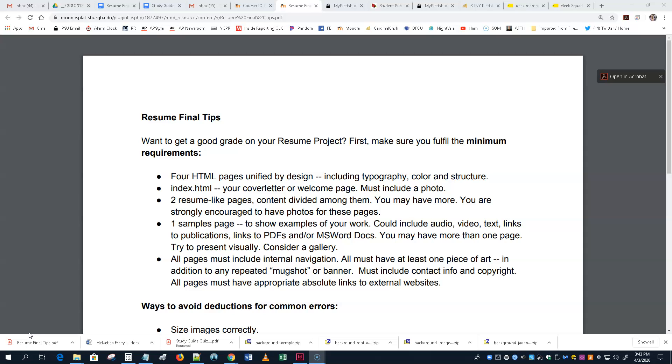Yes, you have to make sure you get the minimum requirements. A minimum of four HTML pages unified by design, including typography, color, and structure. So it must feel like a single website with a minimum of four pages. And it's almost certainly going to have more than that.